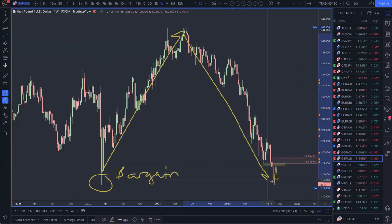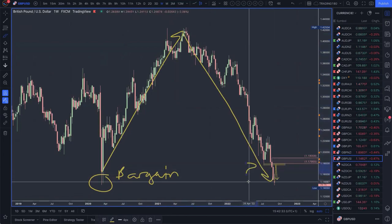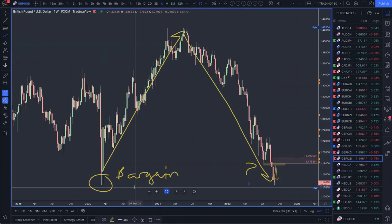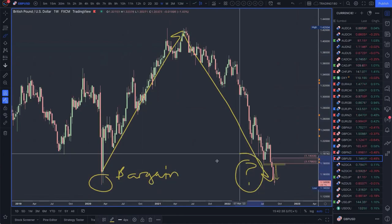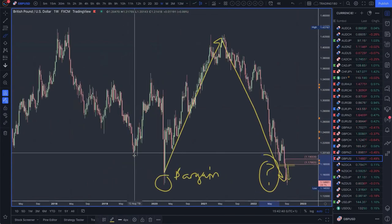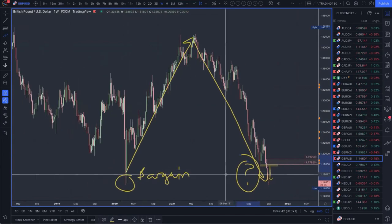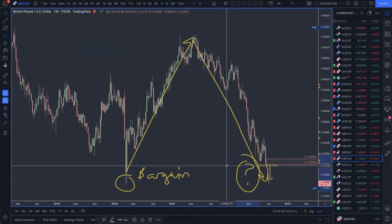This was a bargain area for the pound back in 2020 during the pandemic. As a reference point, the question becomes: is that a bargain now? Just looking solely at price, it would suggest it potentially is. But I don't base my analysis on what a bargain is based off of price, because price is not a reflection of value.